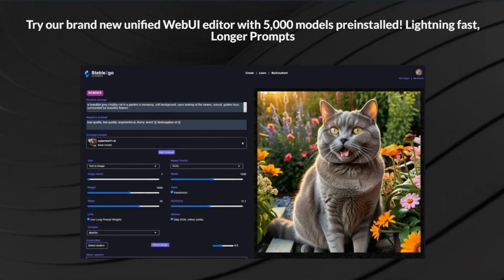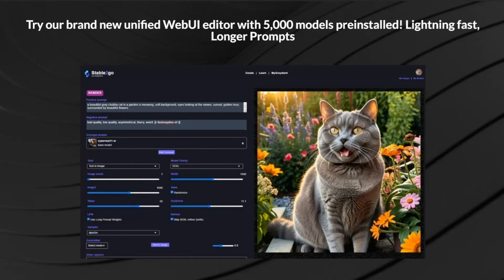Hey, it's Morgan with Gradient. And today we're taking a look at the new unified web UI editor. This baby right here.